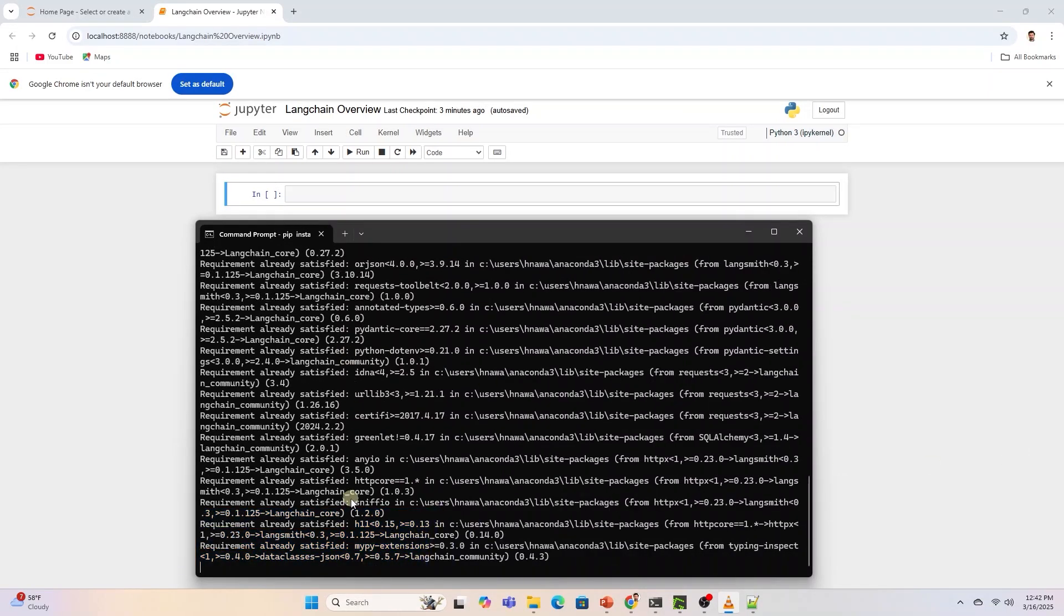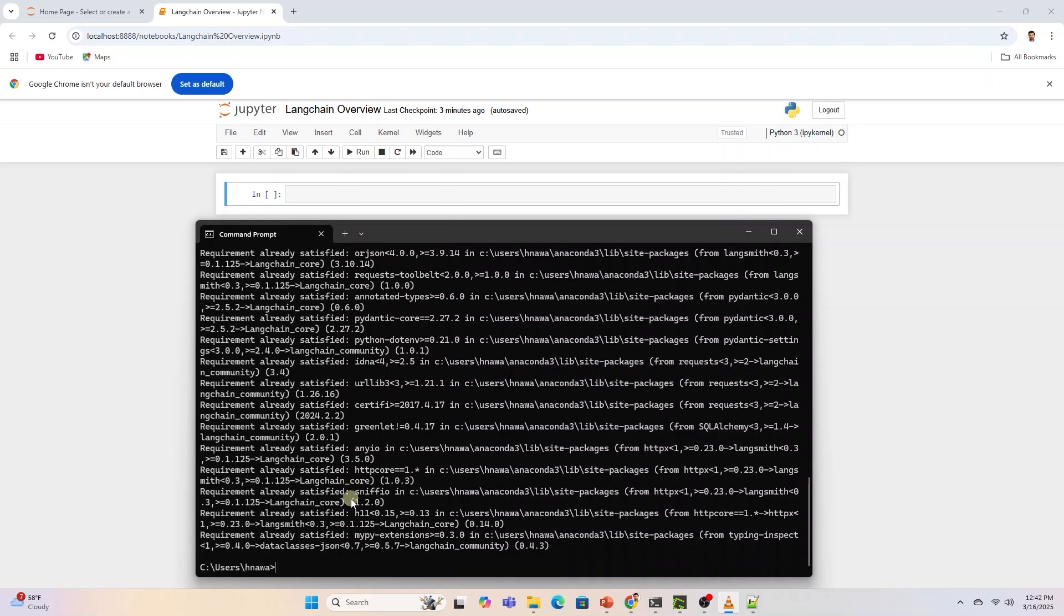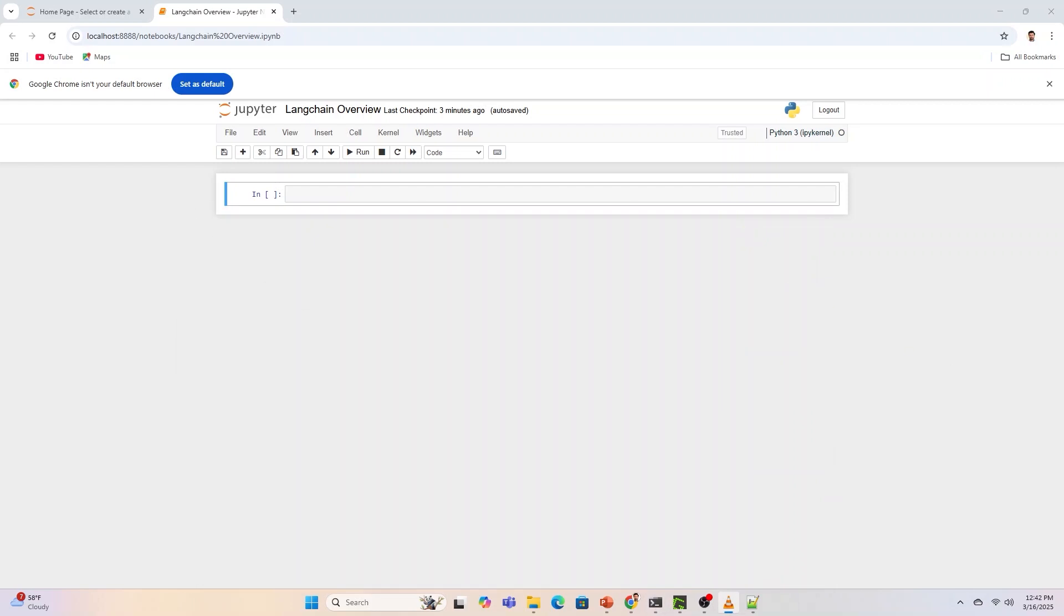For this demo, I will use Jupyter Notebook, but you can use any Python integrated development environment. The interactive environment is a better way to understand these examples as we can execute them in a sequential order.